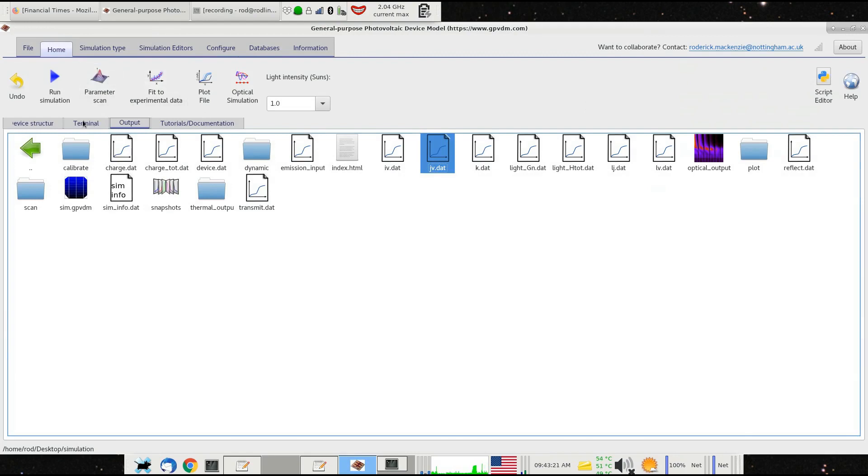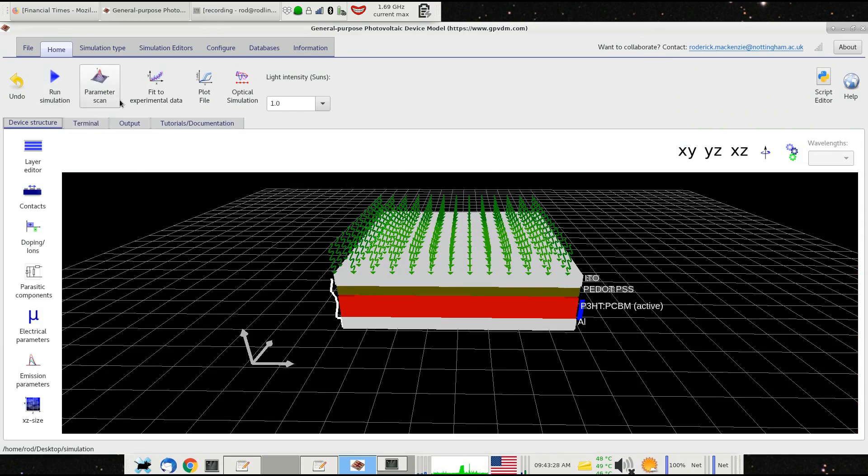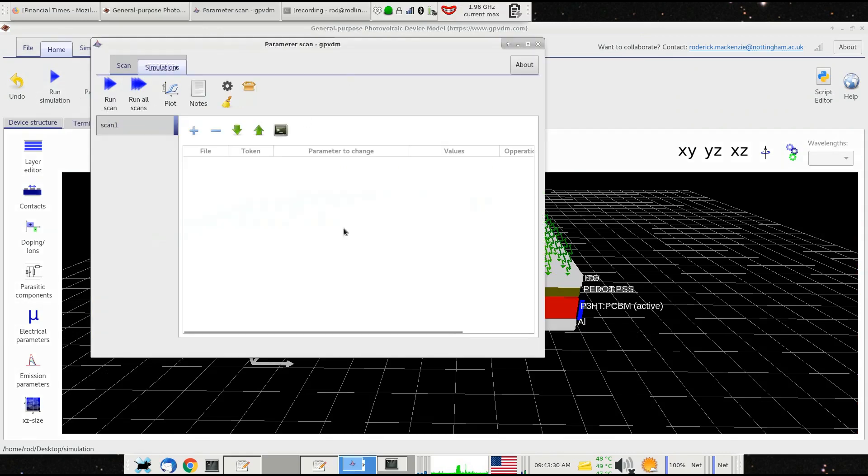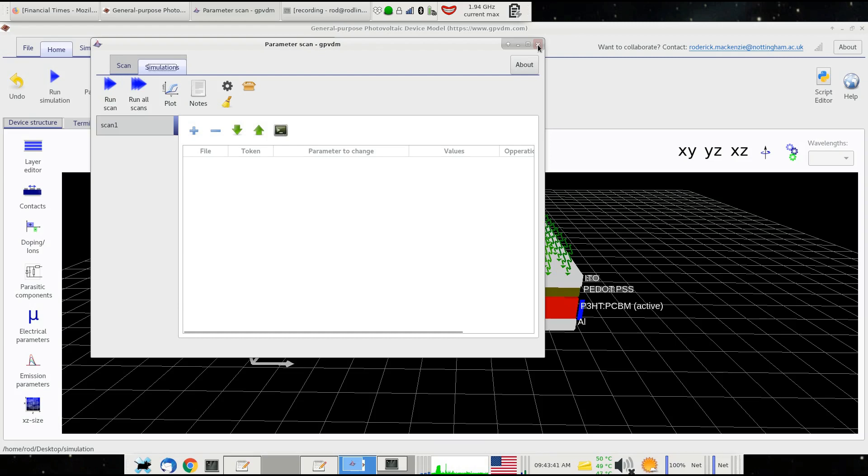Very often you want to study something like mobility over a range of values or bandgap over a range of values. You could do this previously with the parameter scan tool, which enables you to scan a single parameter over a range of values and plot the results out. This is quite flexible, but some people want more flexibility to do quite complex scans which is hard to do in an interface like this.